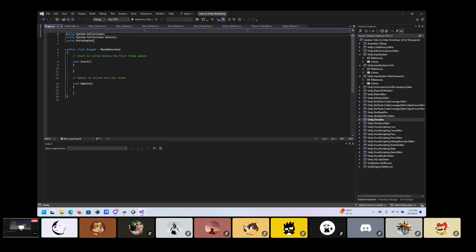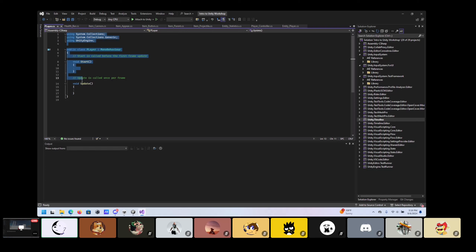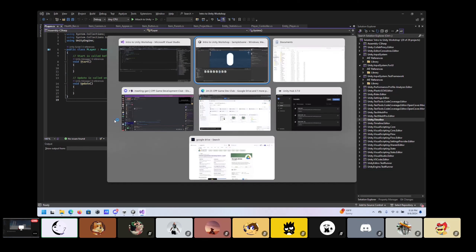If you open it up with Visual Studio or your preferred IDE, you'll end up with something like this. I'm going to pause here and make sure that people have been able to follow along with that so far.